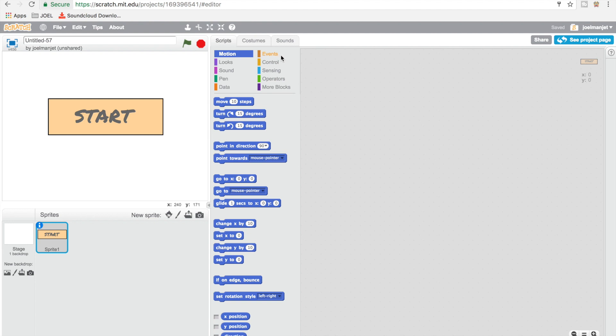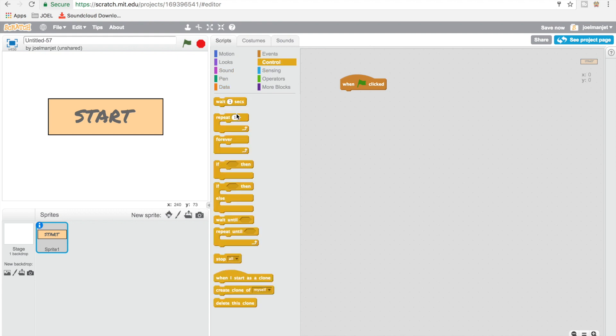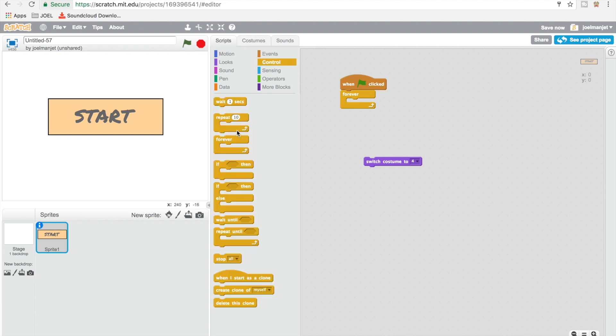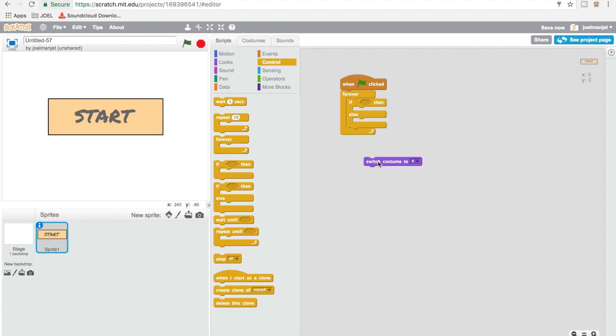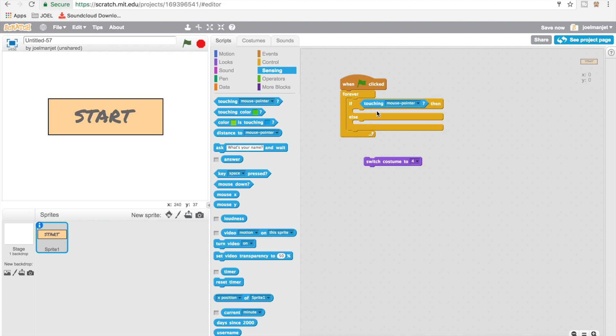And then I'm going to go to events, take one green flag click. Go to control, drag in forever, and then inside that forever, go to control again and then put in an if then else statement. So if, go to sensing, touching mouse pointer.